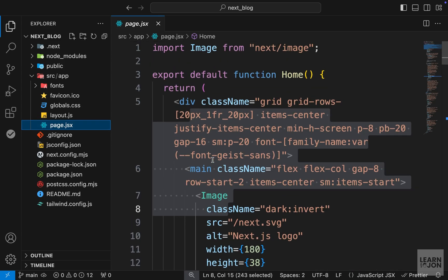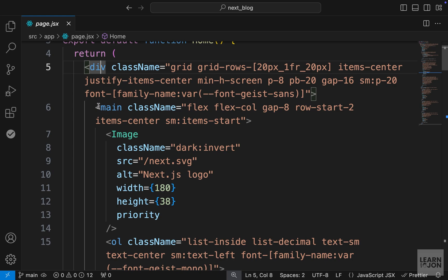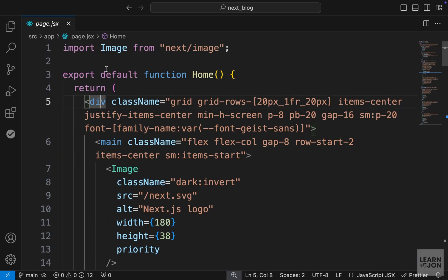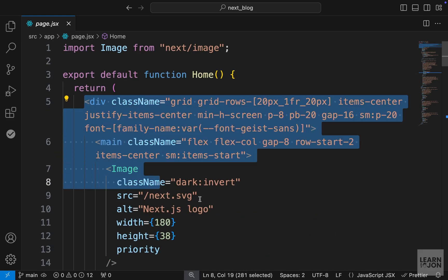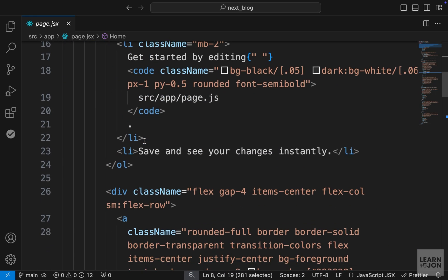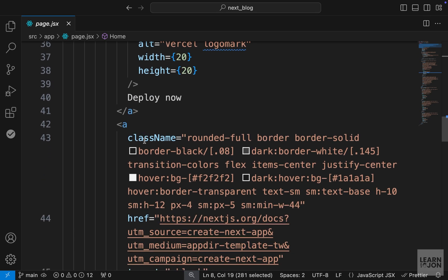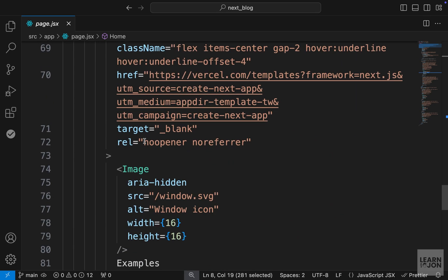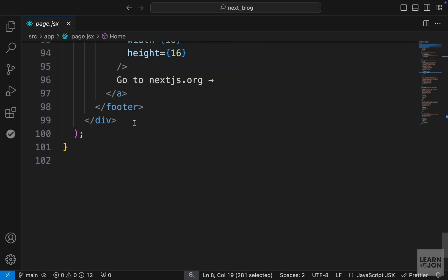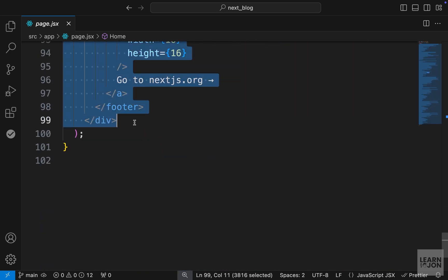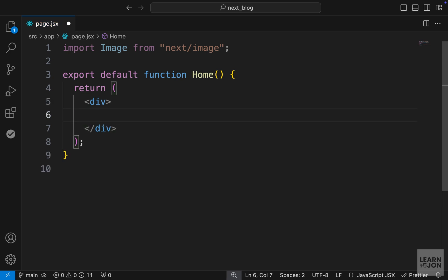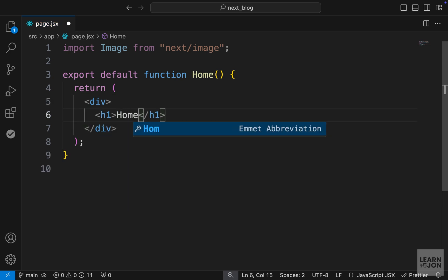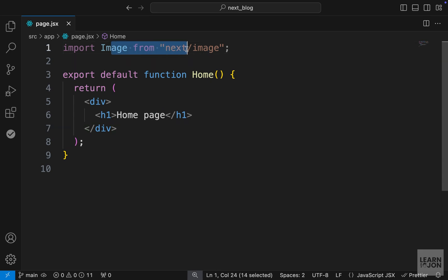You notice we just have a function that is returning some markup. What I'm going to do is delete everything in this return statement and just replace that with a simple div. Let's have an h1 that says home page. Now we don't need this import anymore, so let's get rid of that one too. This is much simpler now.